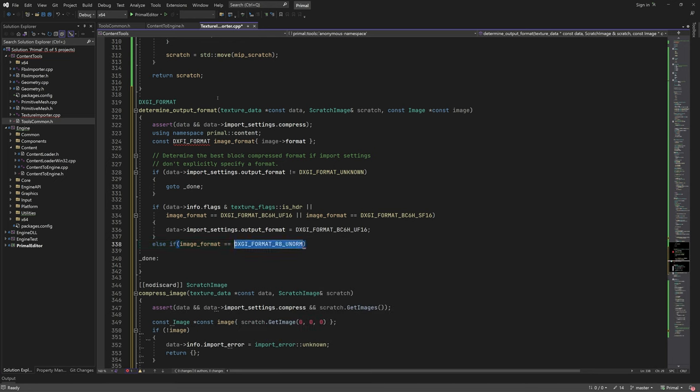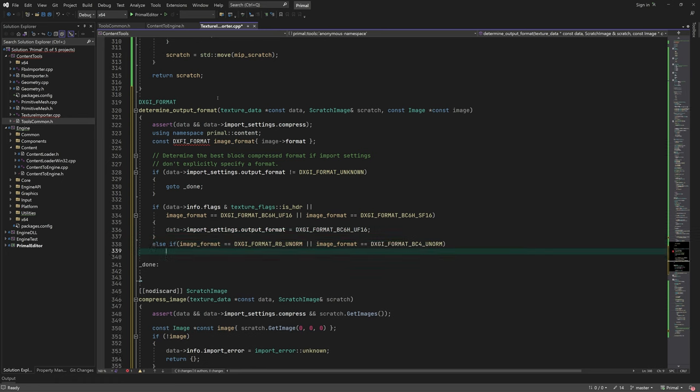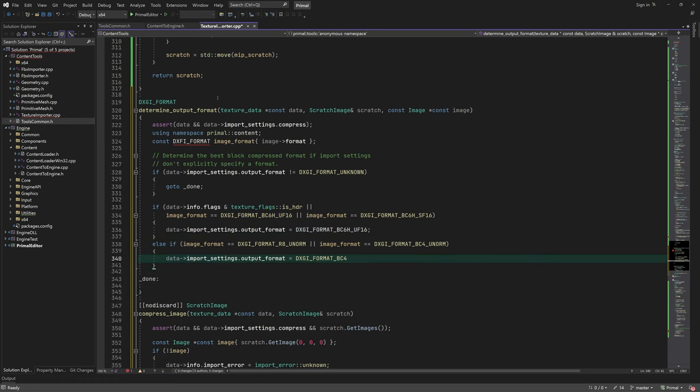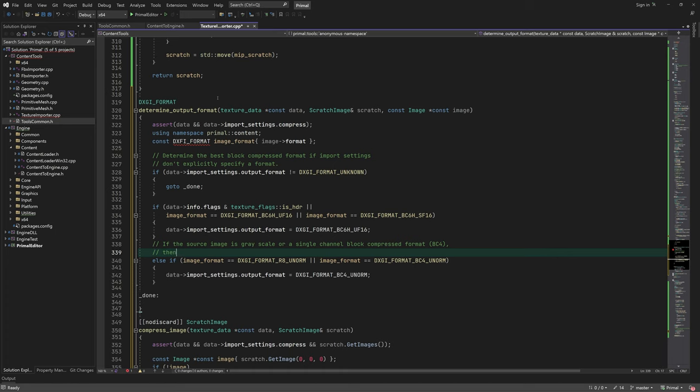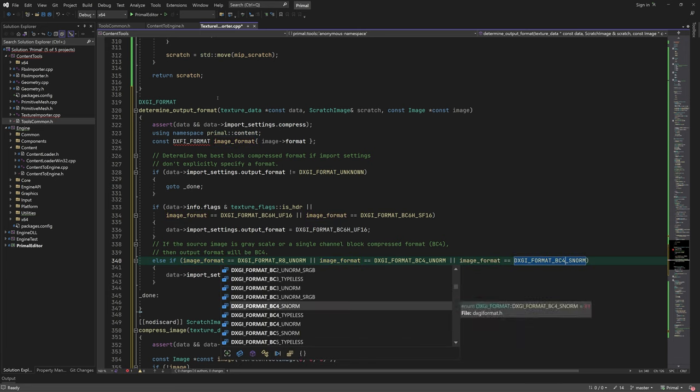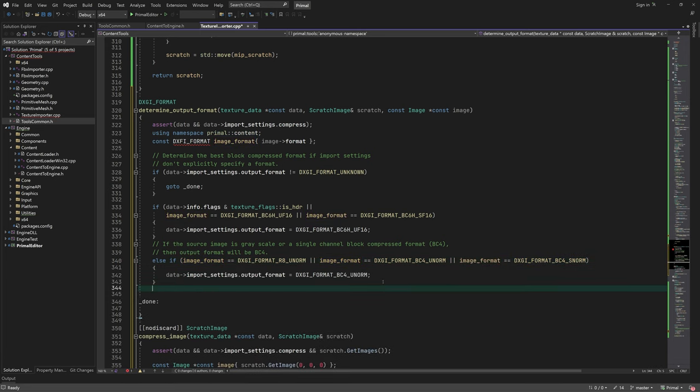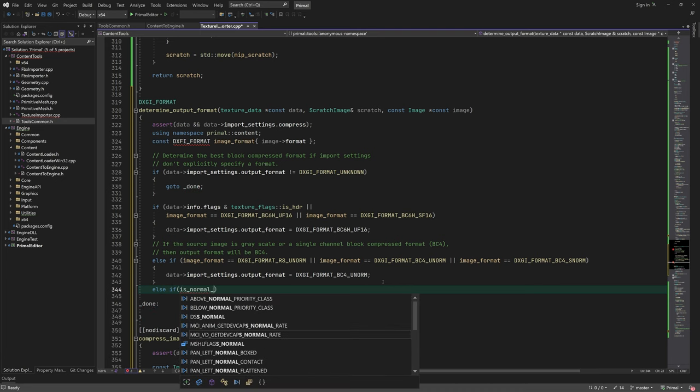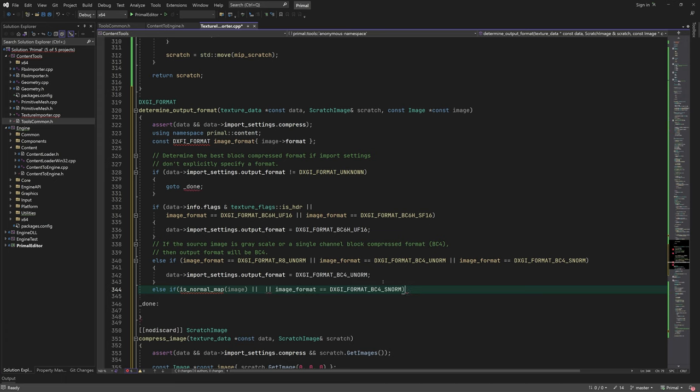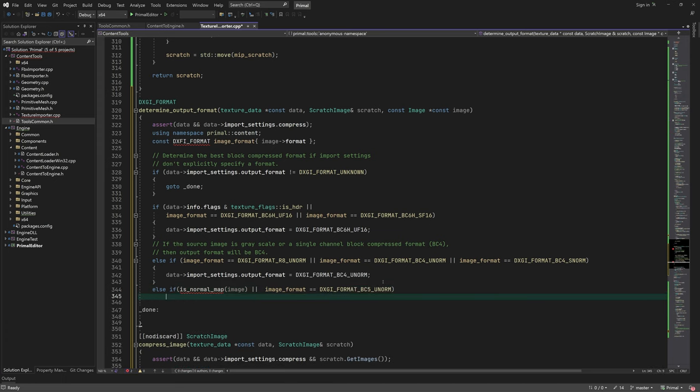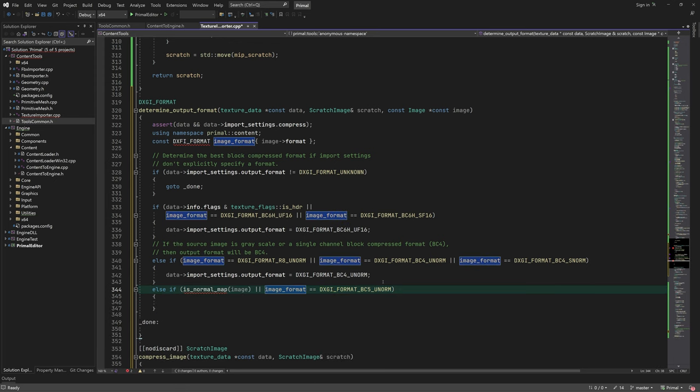Otherwise, if it's a single channel texture, we use the grayscale BC4 format. Next, we can check if the texture is a normal map. I'm going to write this function in the next video. It will look at the average color of the texture and determine if it looks like a normal map.